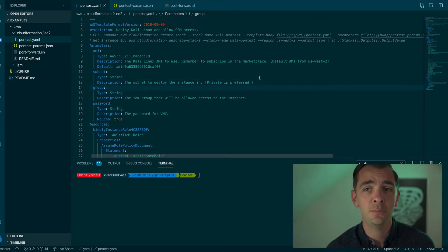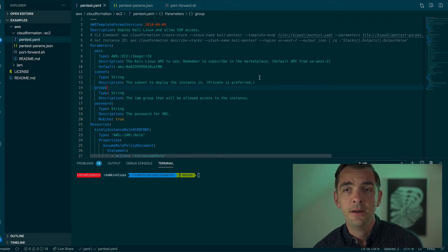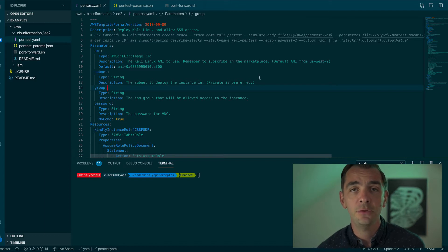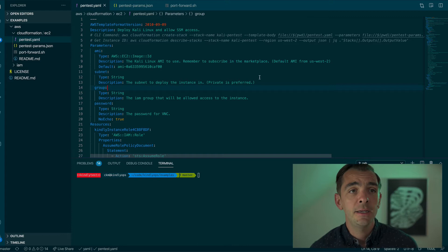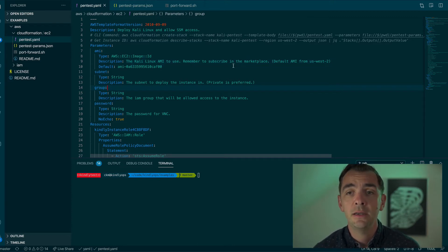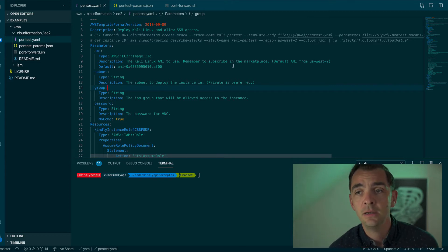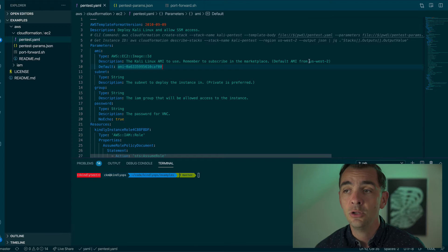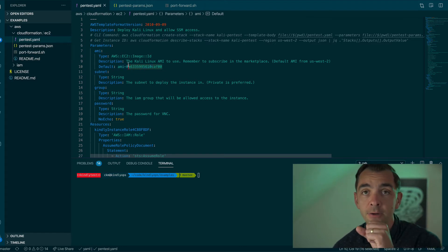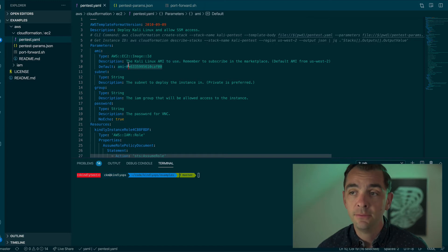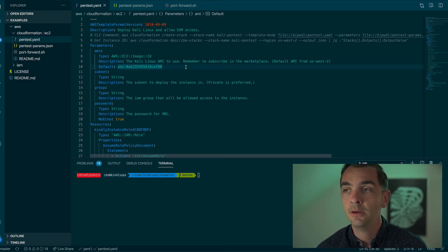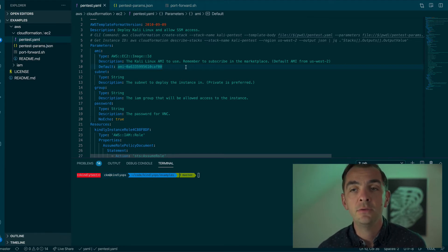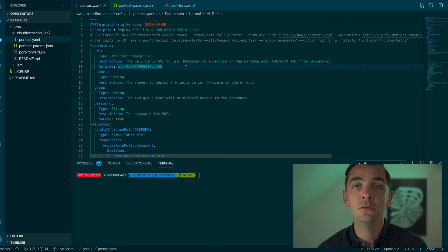Let's take a look at a working CloudFormation example — I'll post a link in the description. You can take this and modify it however you or your organization might need. Essentially, this is going to allow us to bring up a Kali Linux AMI-based instance in an AWS account, perhaps even in a private subnet. This assumes you're running in US West 2, and this is the AMI ID for that region. If you're using a different region, you'll need to open up the marketplace and grab the AMI for that region. And if you haven't used the Kali Linux AMI from the marketplace, you will need to subscribe to it in the web console.